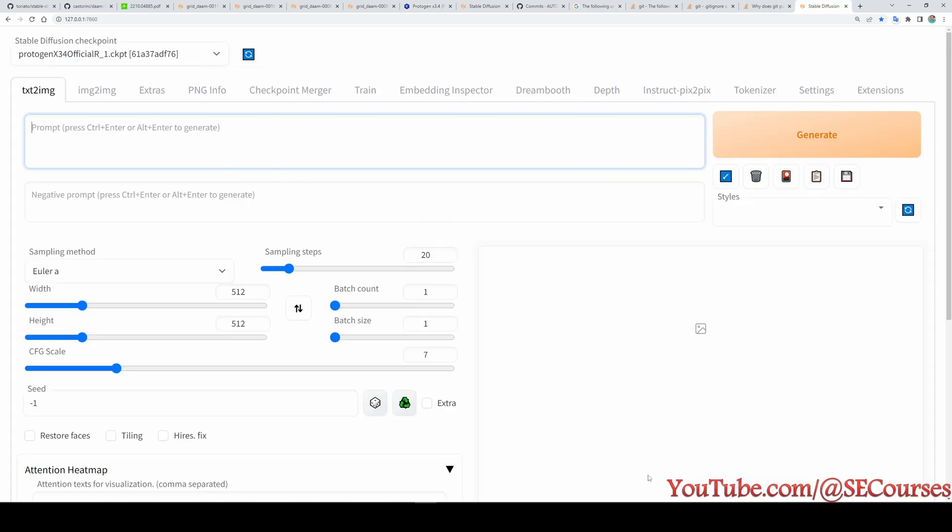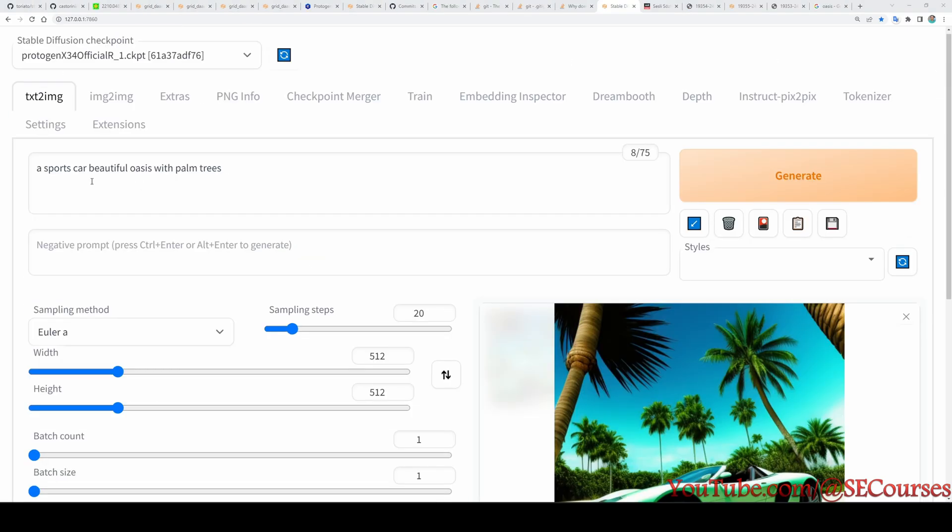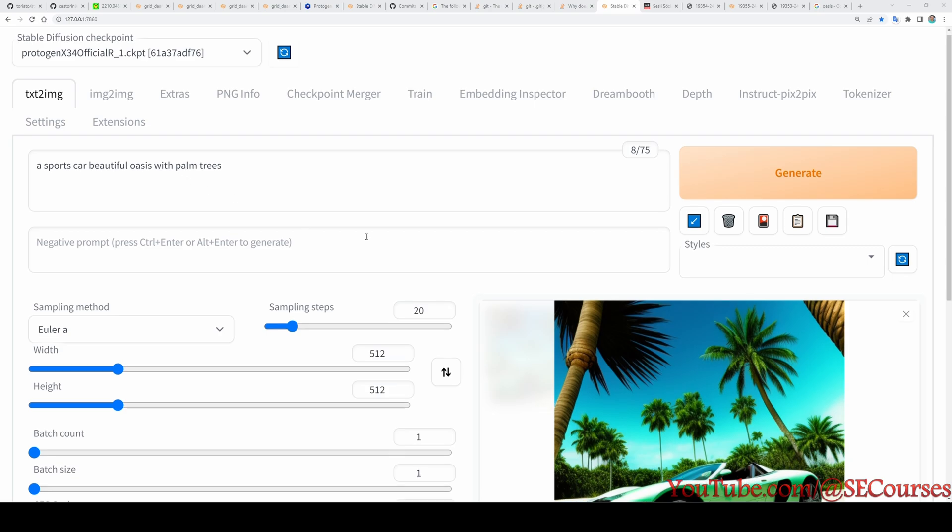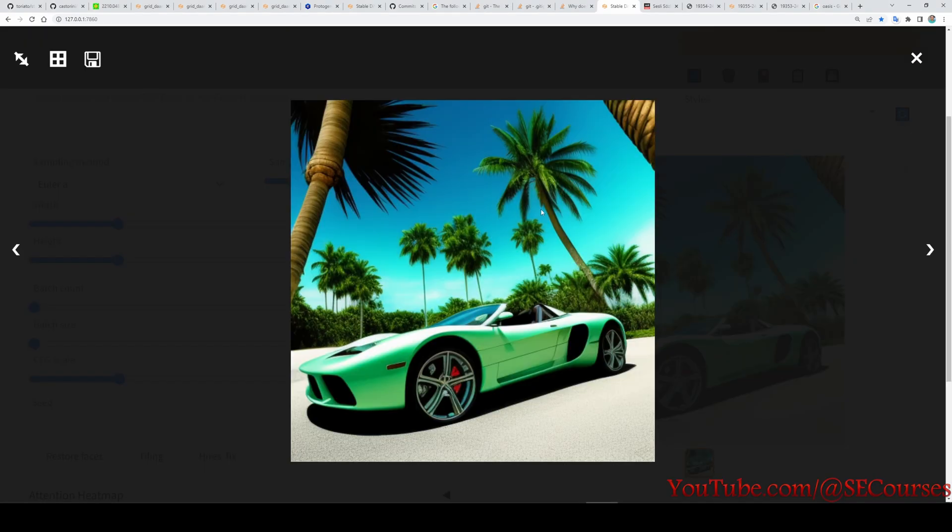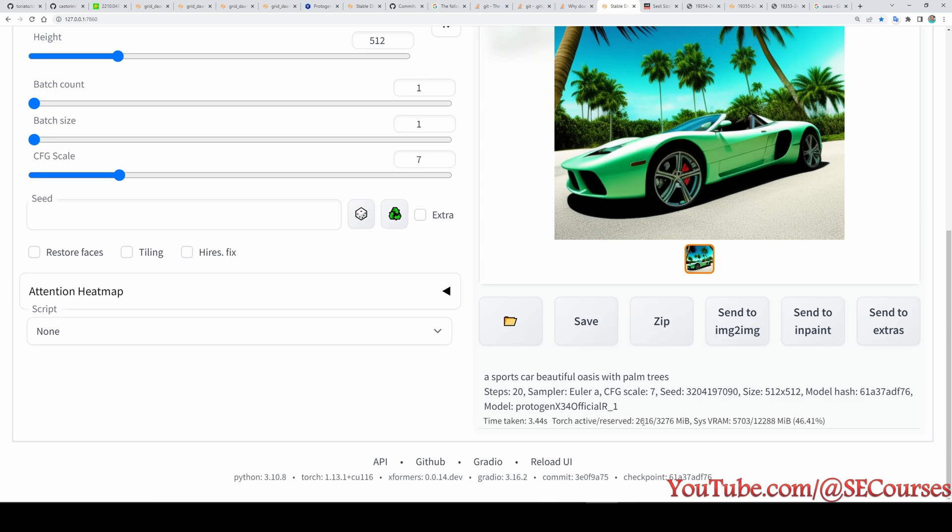This is the prompt I have used: a sports car, beautiful oasis with palm trees. And you see we got a beautiful image right here. Before starting, I want to show you the Python version I am using, torch version, xformers version, Gradio, commit hash and checkpoint hash if you wonder that.